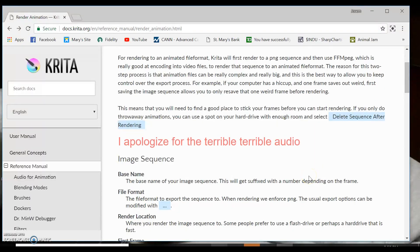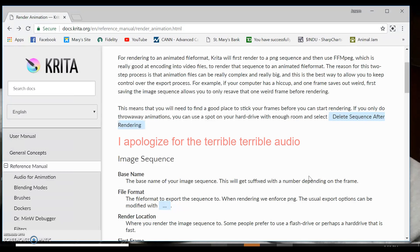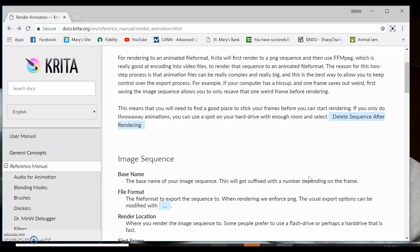Hey guys, so I'm here to show you how to render Krita animations and how to figure out that really difficult FFmpeg, because I know a lot of people just totally give up on Krita because they can't figure this out.